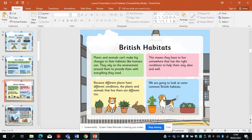Plants and animals can't make big changes to their habitat like humans can. They rely on the environment around them to provide everything they need. This means they have to live somewhere with the right conditions to help them stay alive and well. Because different places have different conditions, the plants and animals that live there are different too. We are going to look at some common British habitats.